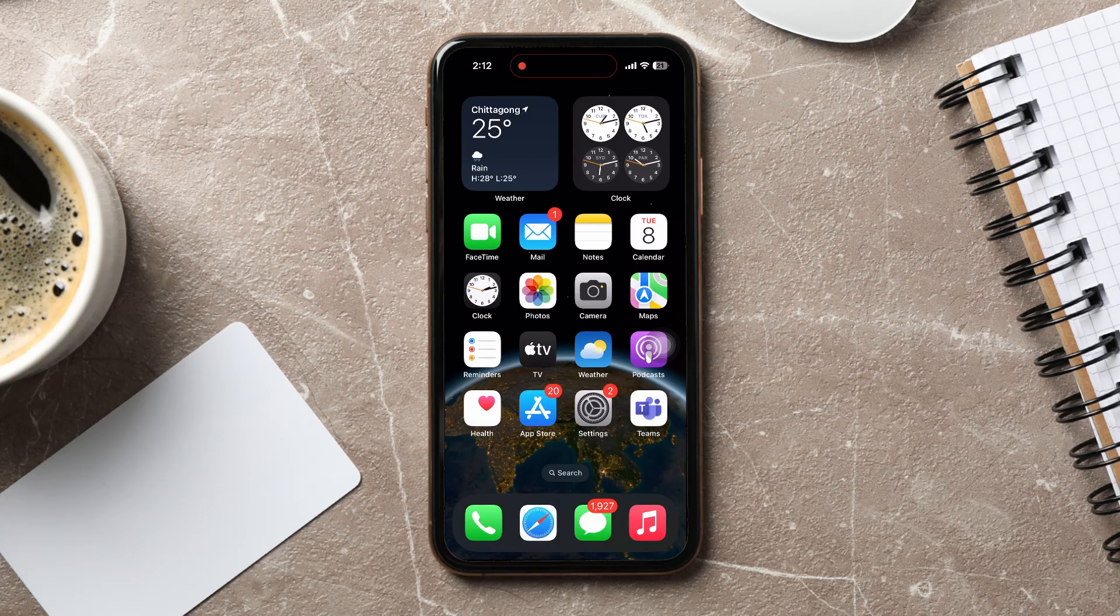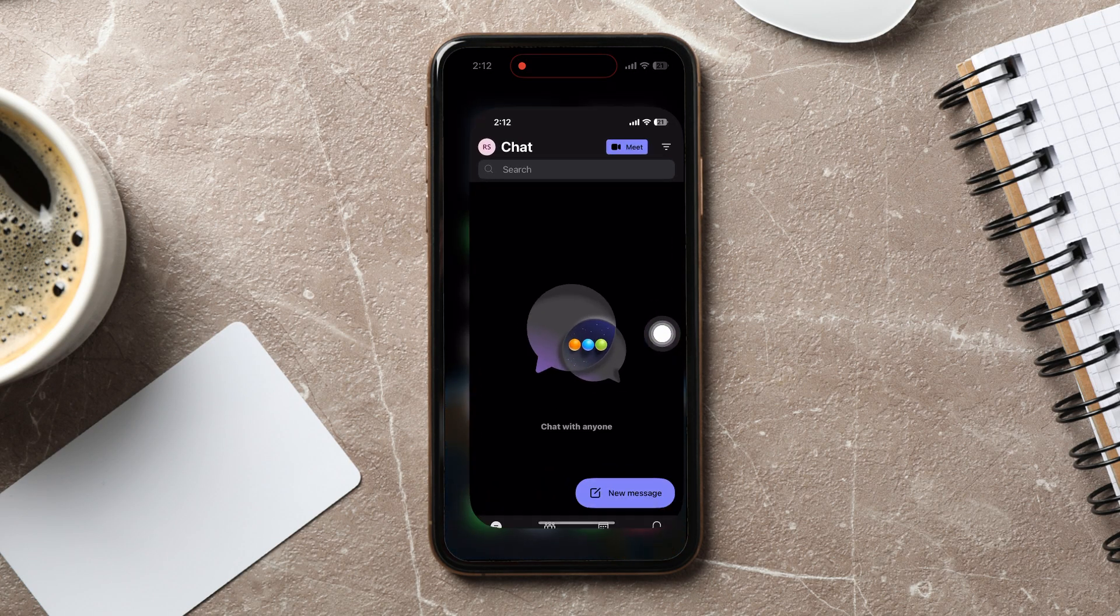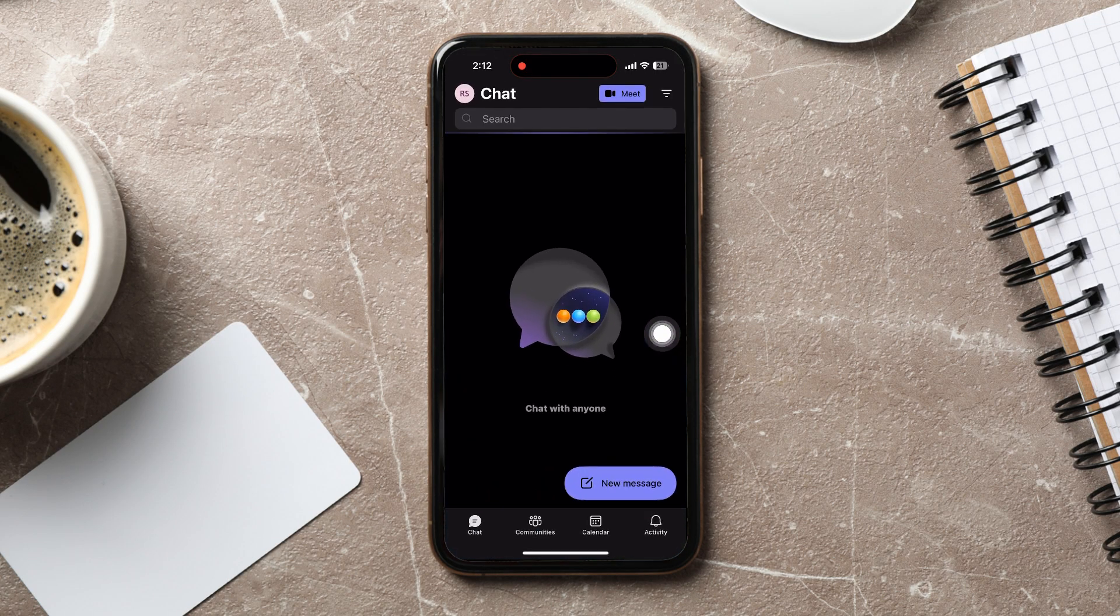How to change Teams' notification sound on iPhone. To get started, first of all go ahead and open up the Teams application on your phone.